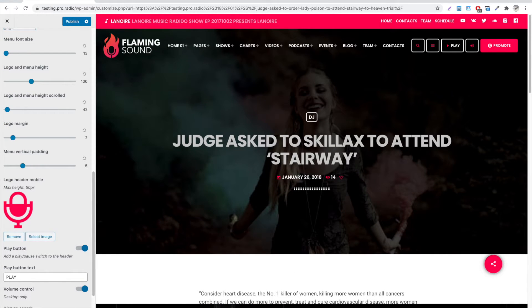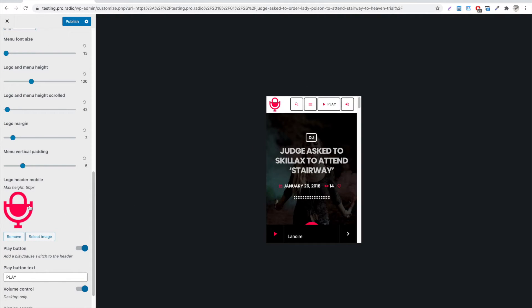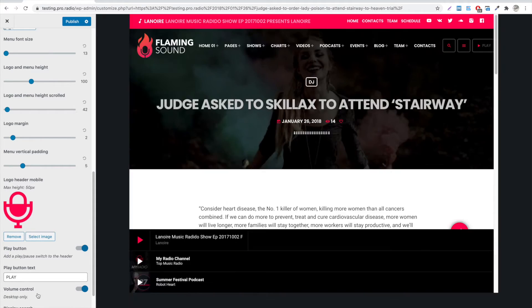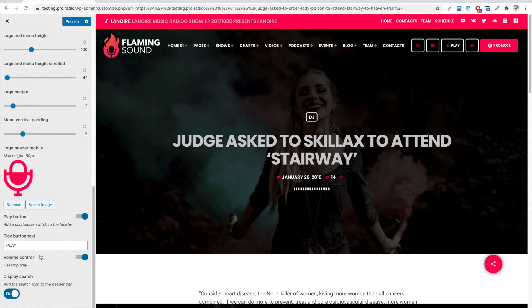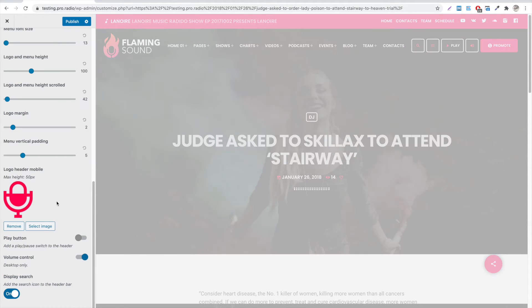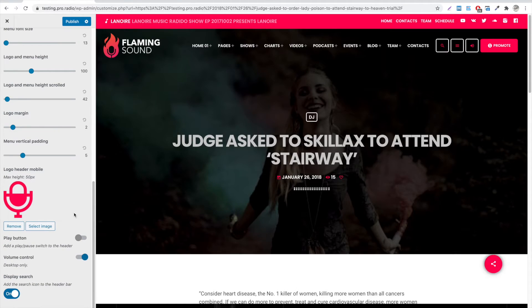It's also possible to upload a custom icon for the mobile version. Most of the websites use a squared icon, to leave more space for the other buttons. Then, you can control the extra functionalities of the menu bar, by enabling or disabling the extra buttons.